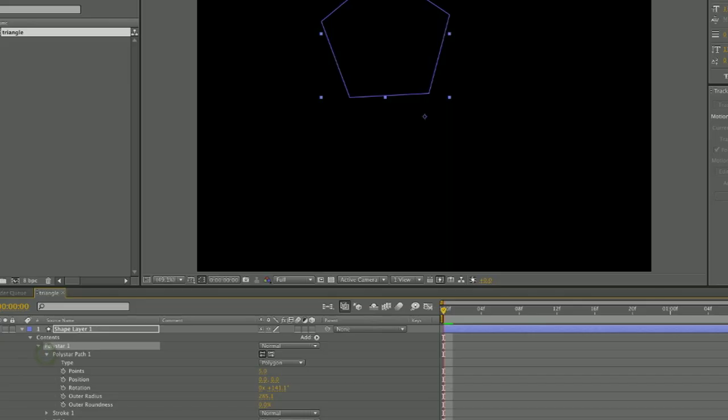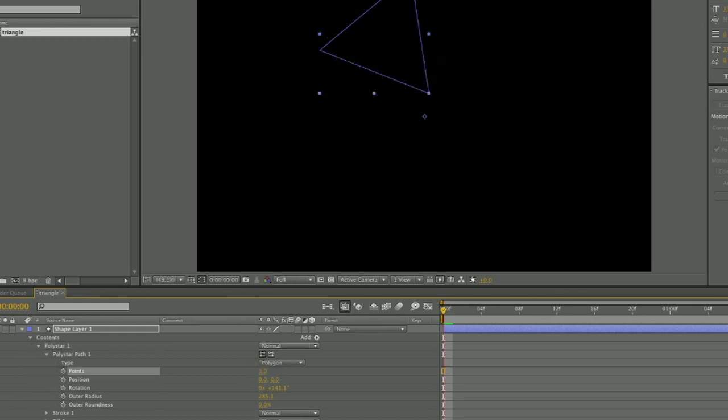Then when you go down to your layer area, to the shape layer area, and open it up, you will see the options to open up your poly star drop down box.